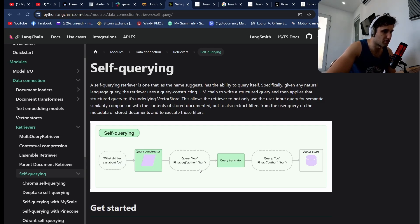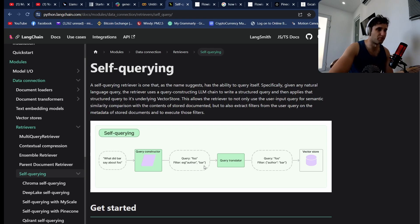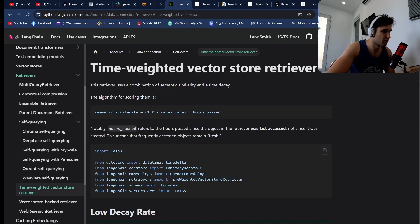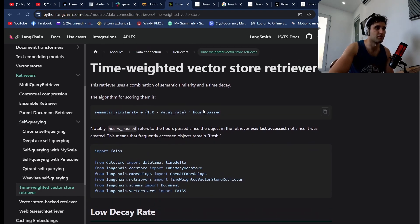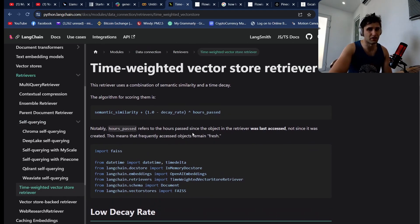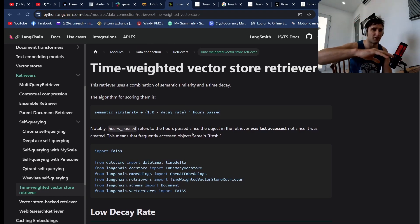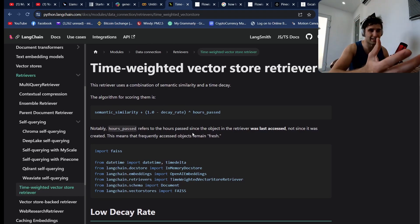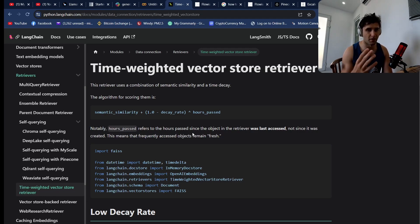You can see an example here: what did Bar say about Foo? It will actually see this query constructor and see, okay, the filter is we're going to filter the author by Bar. That will filter the metadata and then bring back things similar to that. We've got stuff like time-weighted vector stores as well. This has sort of a knowledge decay, so stuff that isn't brought out of the vector database eventually starts decaying, so it'll be less likely to be brought out. If you want to have stuff that's up to date and constantly being searched that always comes to the front—